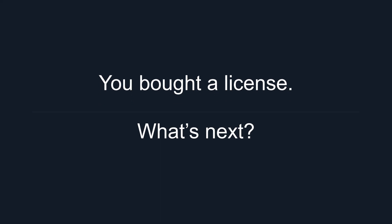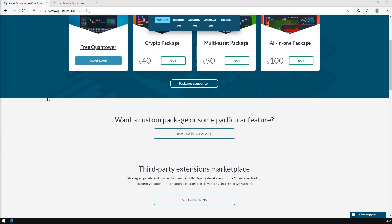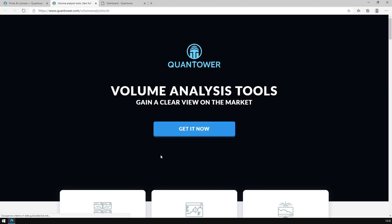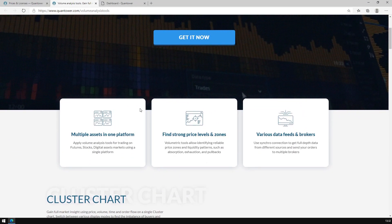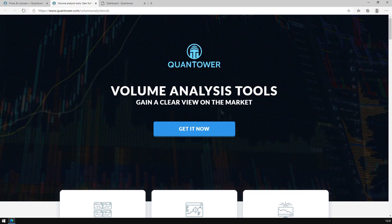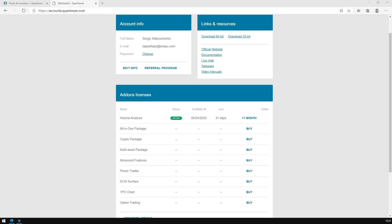You bought a license — what's next? Once you buy a professional feature in the Quantower trading platform, you may face a question: what should I do to use this license in the terminal? The answer is simple — you just need to sign into your account and the Licenses Manager. Let's assume we have already bought a Volume Analysis license and are now ready to apply it in the Quantower terminal.